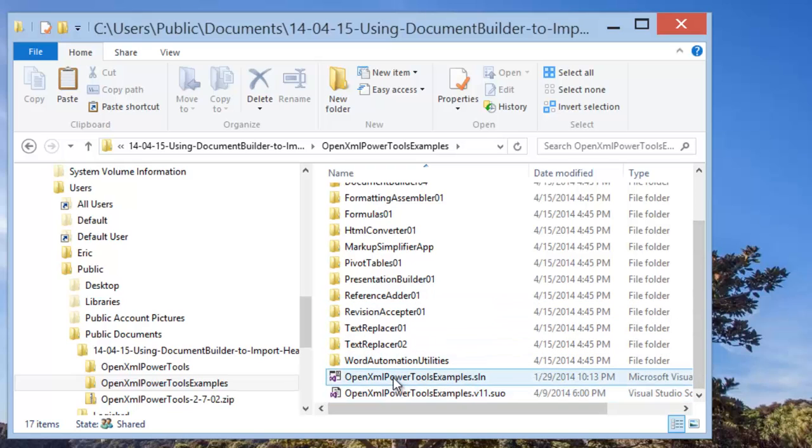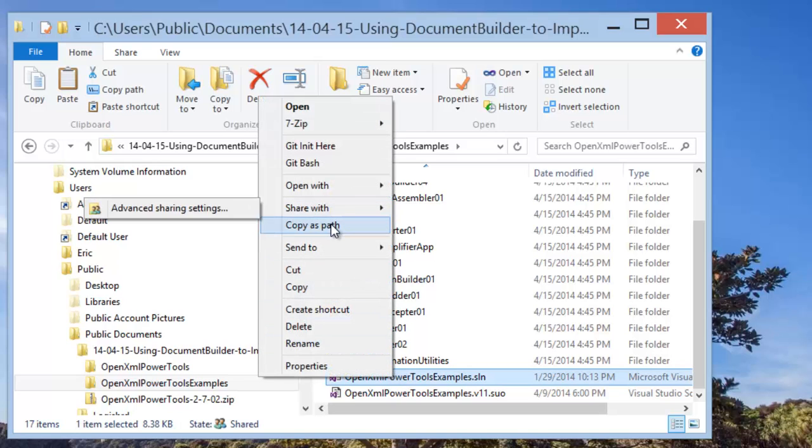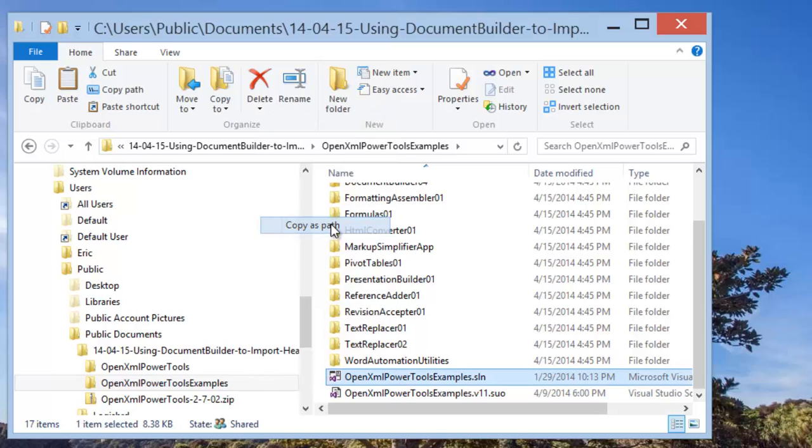The examples solution contains a reference to the OpenXML Power Tools source code itself, so for doing experiments like this, opening the examples solution is the best thing to do. It's super easy to open it and hack around a little bit here and there and make an example that does what we want. I'm going to right-click and click Copy as Path.